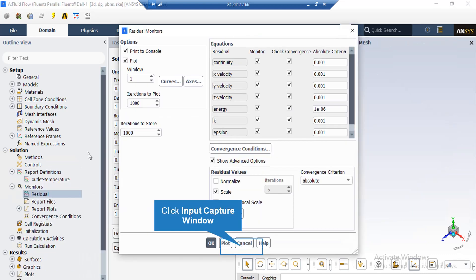After double clicking on the residuals button, a new window will appear. In the appeared window, you can see the absolute criteria for equations like continuity, x velocity, y velocity, and so on. When you set the software to start the simulation, there would be error between each iteration. If that error is less than these criteria, it conveys the meaning that that equation has reached convergence.